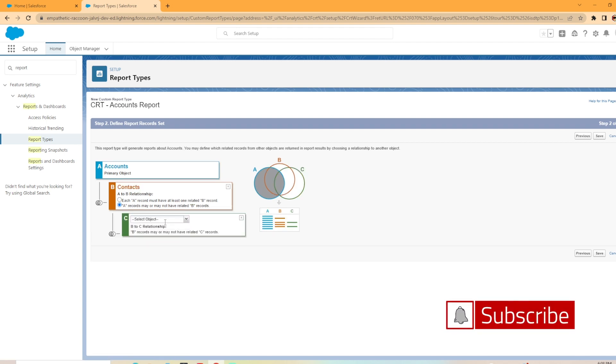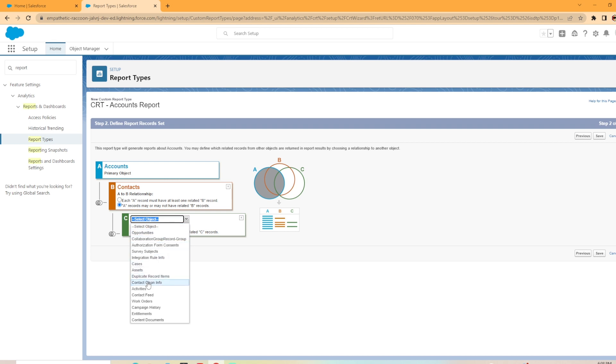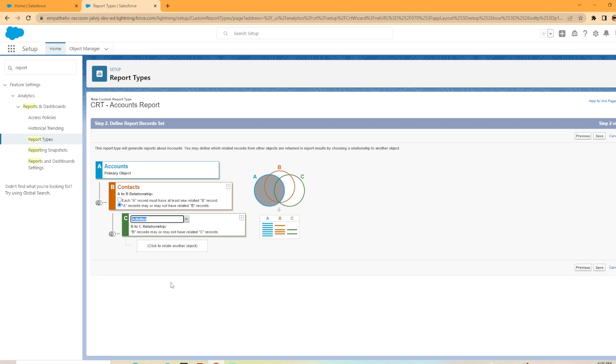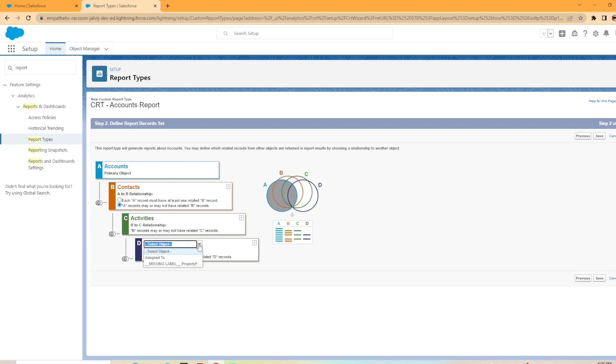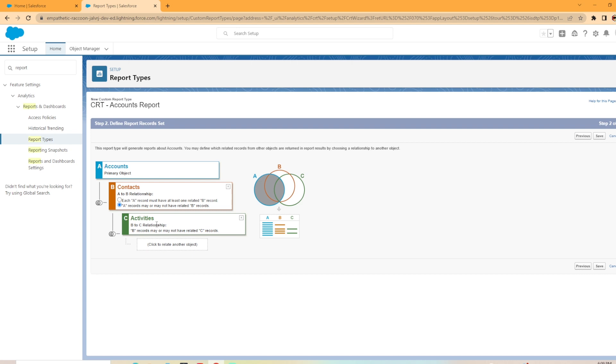And then it kind of narrows down the records from here. So B records may or may not be related to C records. So we would select an object here. And it would be like contacts with or without opportunities, cases, assets, duplicate records, whatever you would like. I'm going to select activities here just so we can add in. And you can add in multiple object relationships into here. In fact, I'm just going to max it out here. And object limit reached, you can associate up to four objects to a custom report type. I want to remove that but I'm going to leave in my A, B, and C options here and hit save.